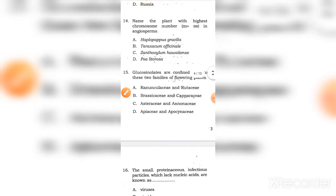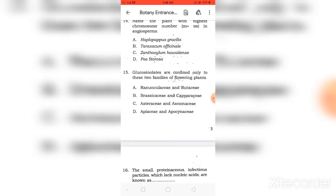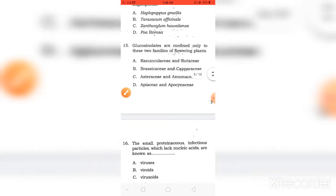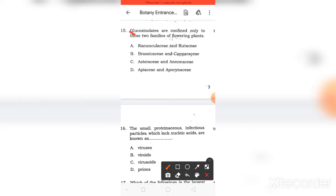Question 14 is easy. You can tell me in the comment section. Glucosinolates are confirmed only in two families of flowering plants. The right answer is B, Brassicaceae and Capparaceae.